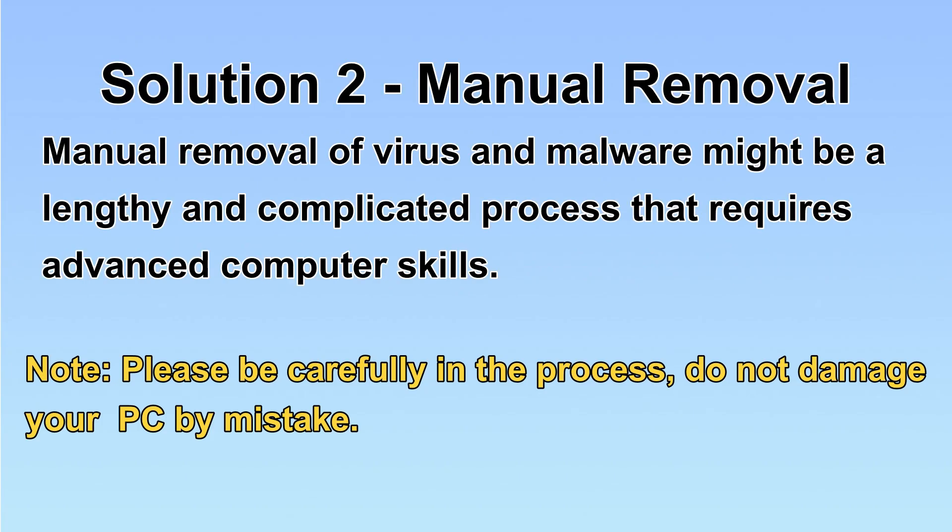Next, I will show you the manual removal. The process might require advanced computer skills. If you are not familiar with it, please choose the automatic removal. Let's begin.